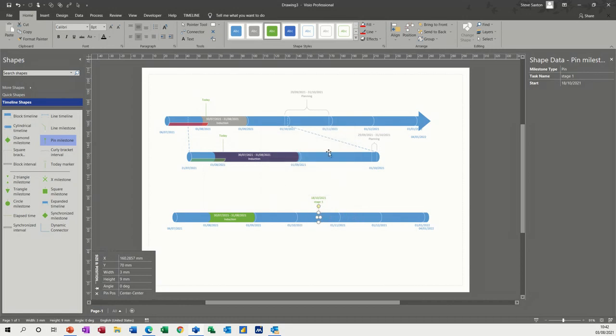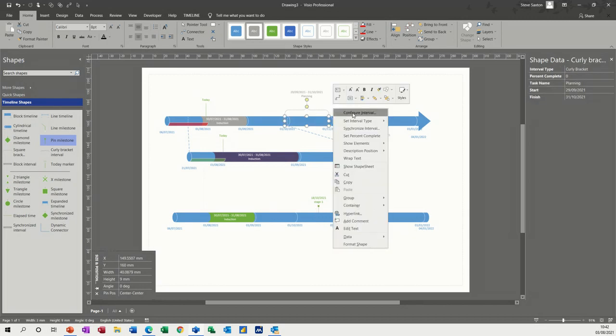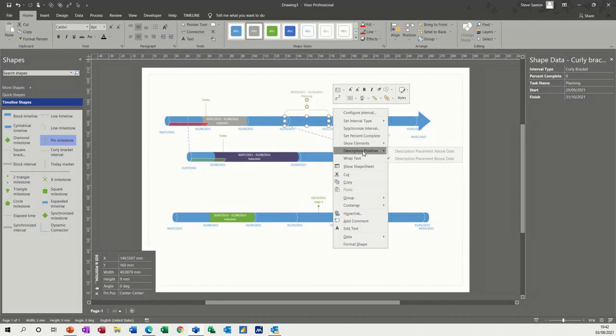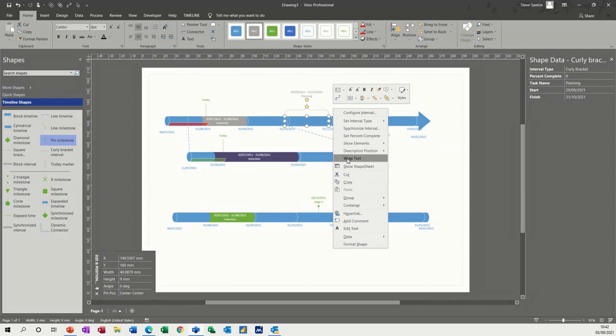Now, when you right click on any of these shapes, you can set different styles, synchronized, percentage complete if that's relevant, and position above date, below date, and wrap text and so on and so on. You've got all those features there.